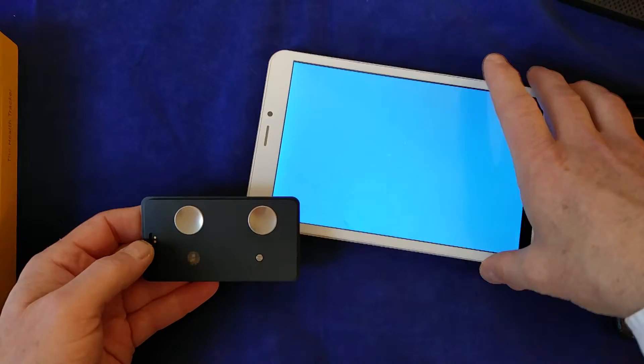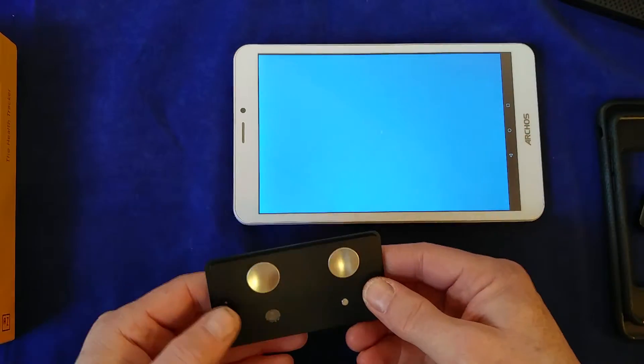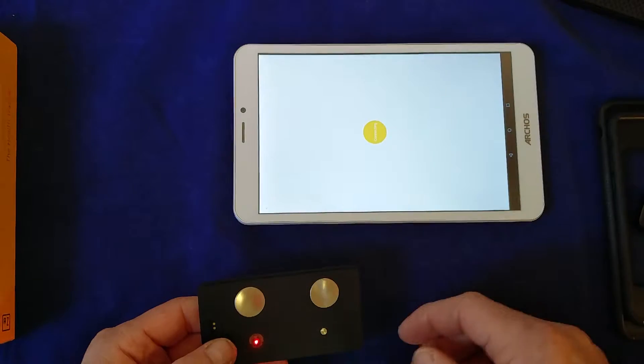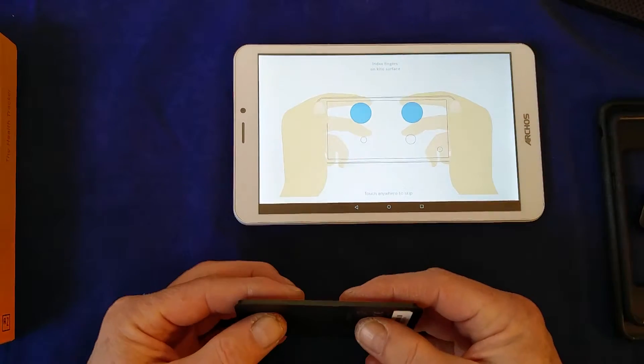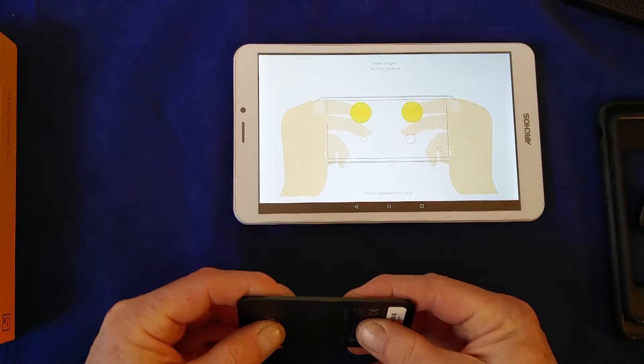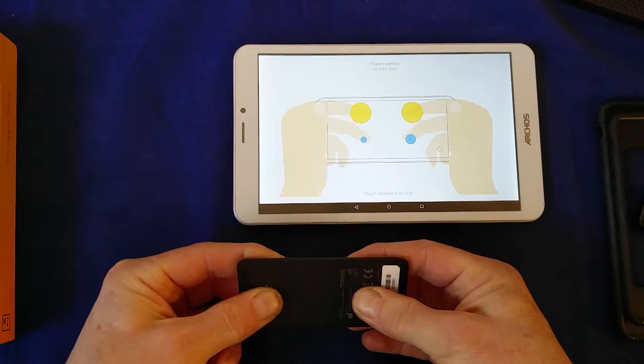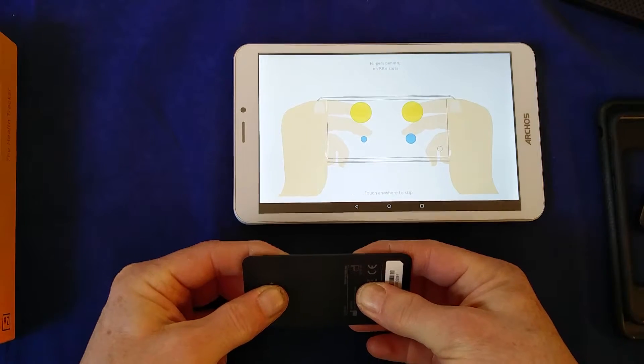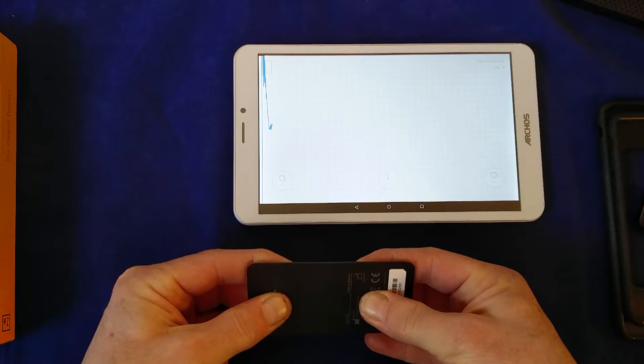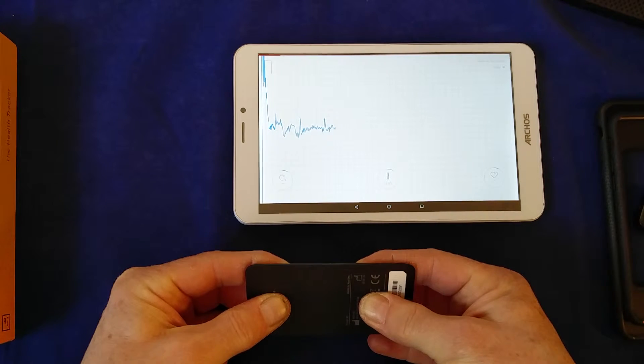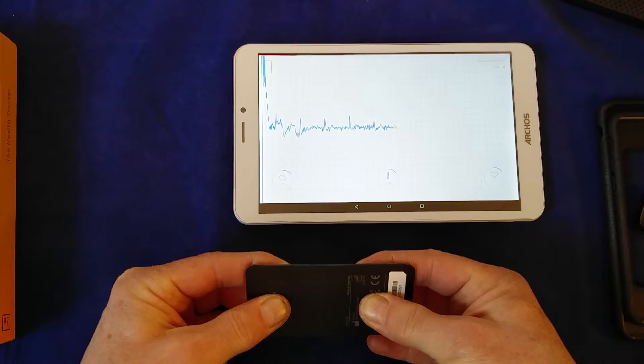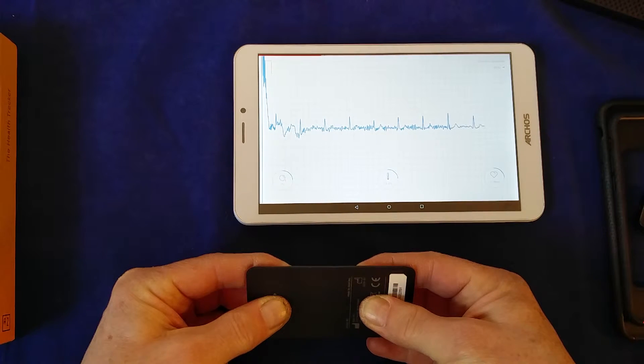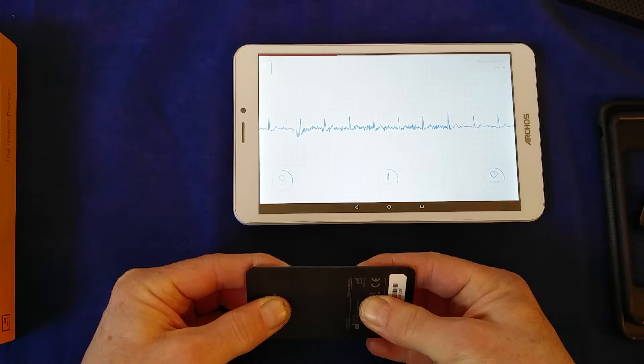So we just need to turn it around for the next bit. Let's do a checkup. It helpfully shows you how you need to position your fingers, just like so. Go ready. So there we go, it's starting to measure my statistics.